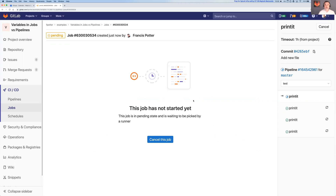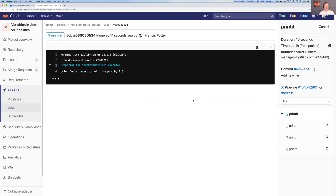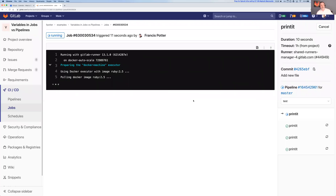GitLab Commit 2020 is an online event going for 24 hours on August 26th, and it's free to enroll. You can sign up now if you're watching this video before August 26th, 2020.